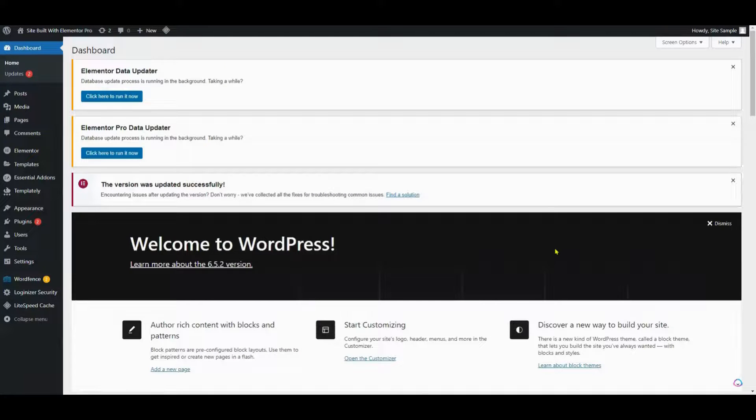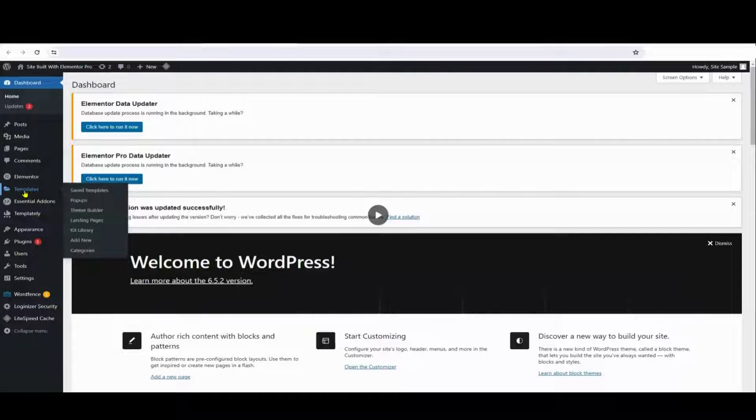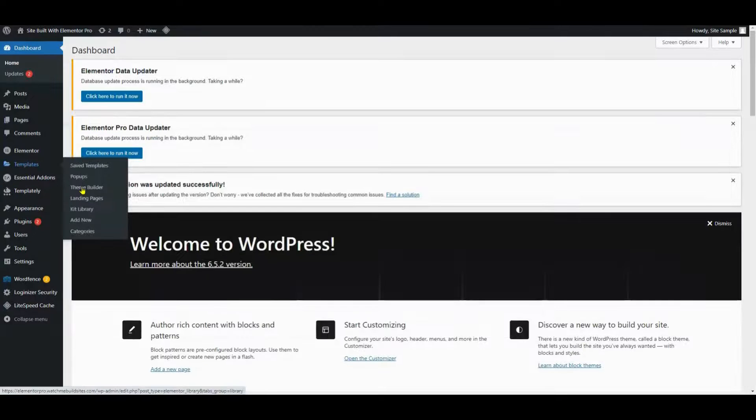To begin customizing your header, navigate to the Templates section in your WordPress dashboard and select Theme Builder.